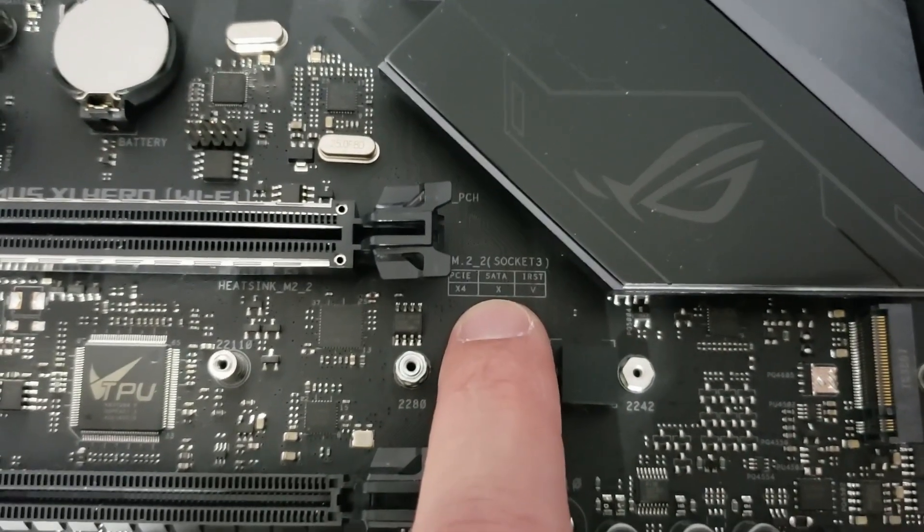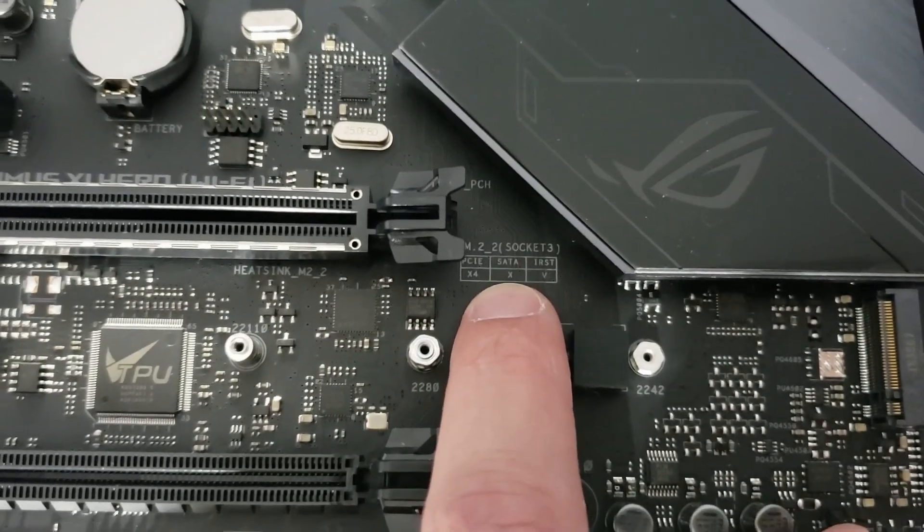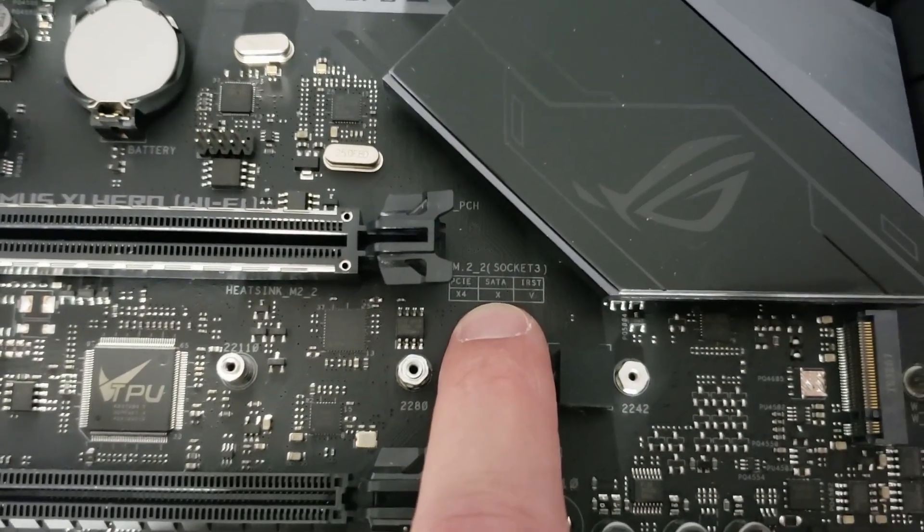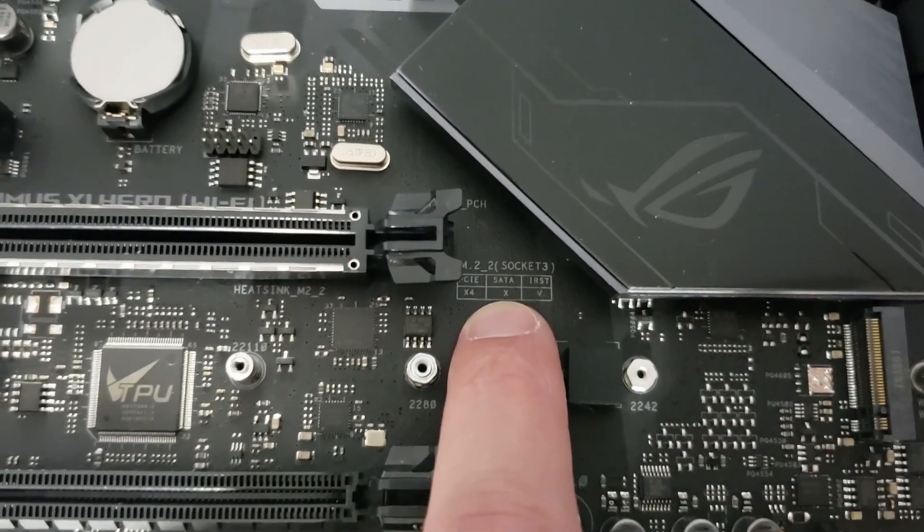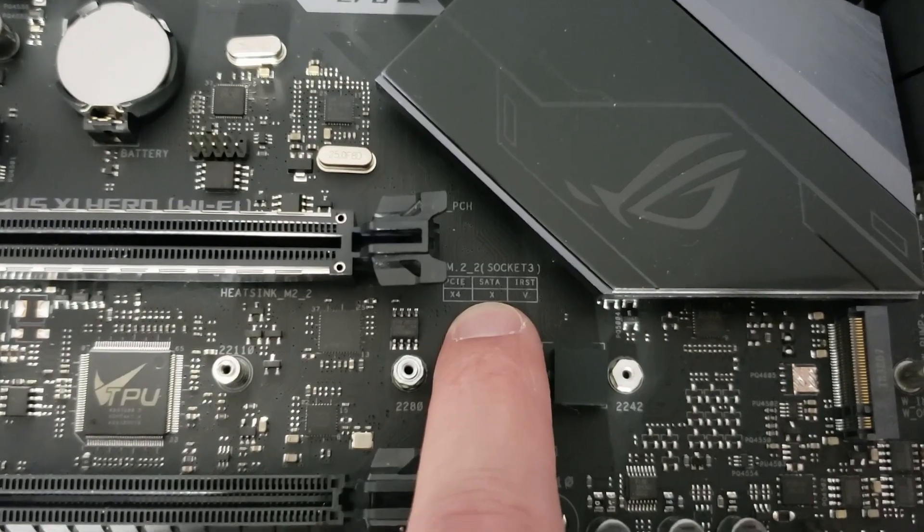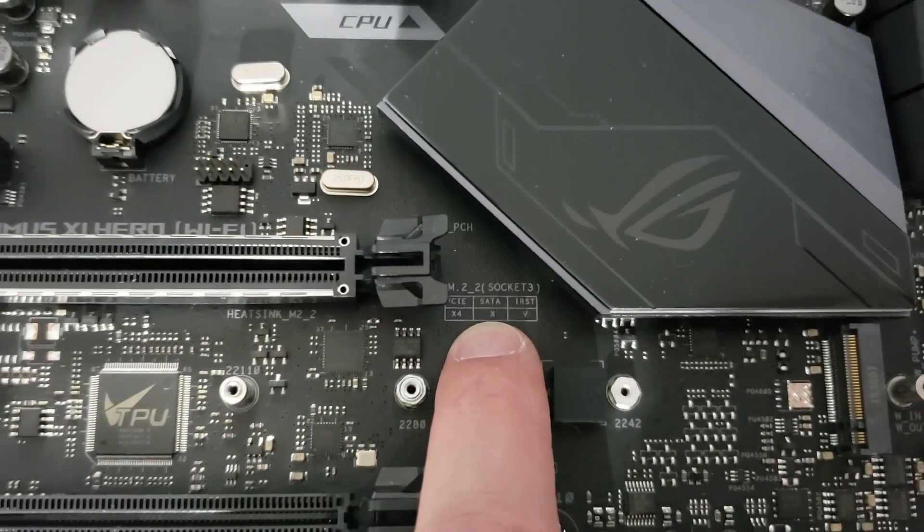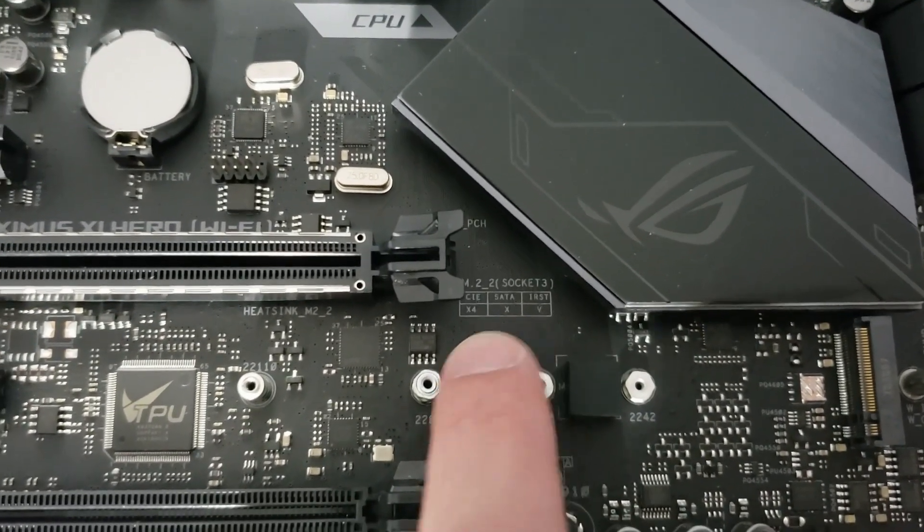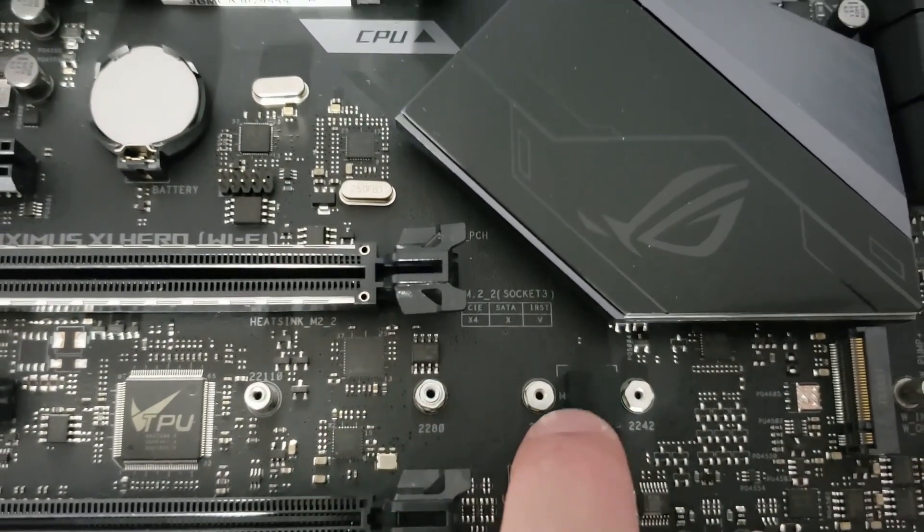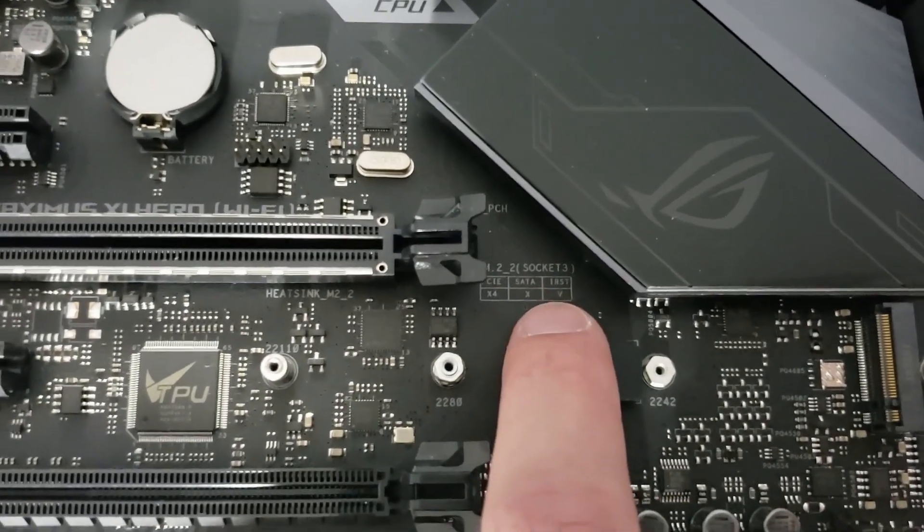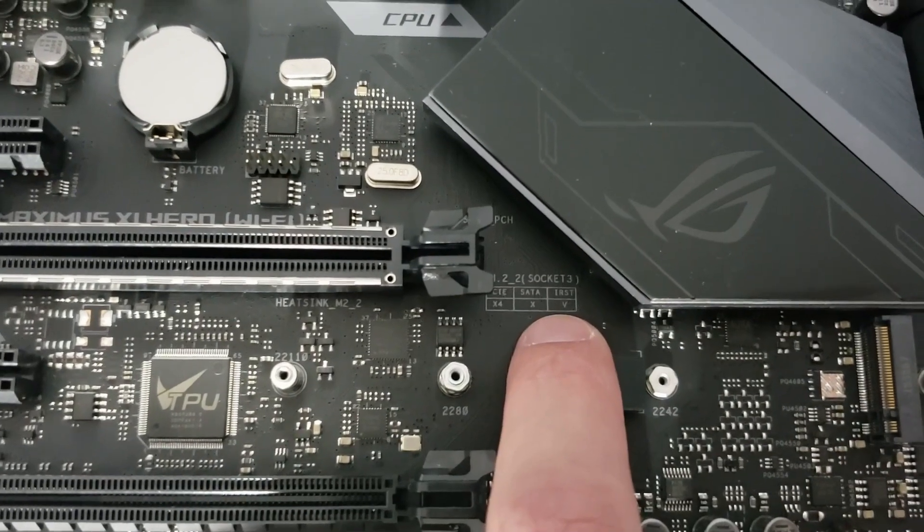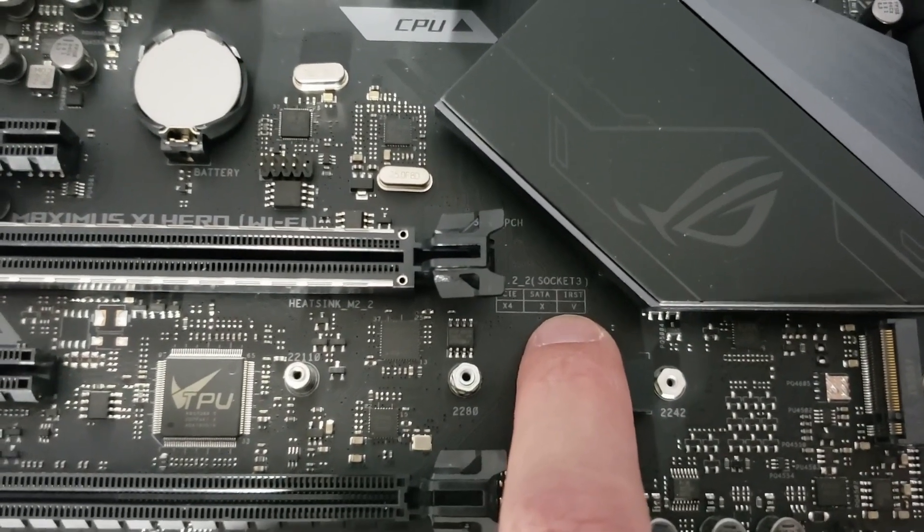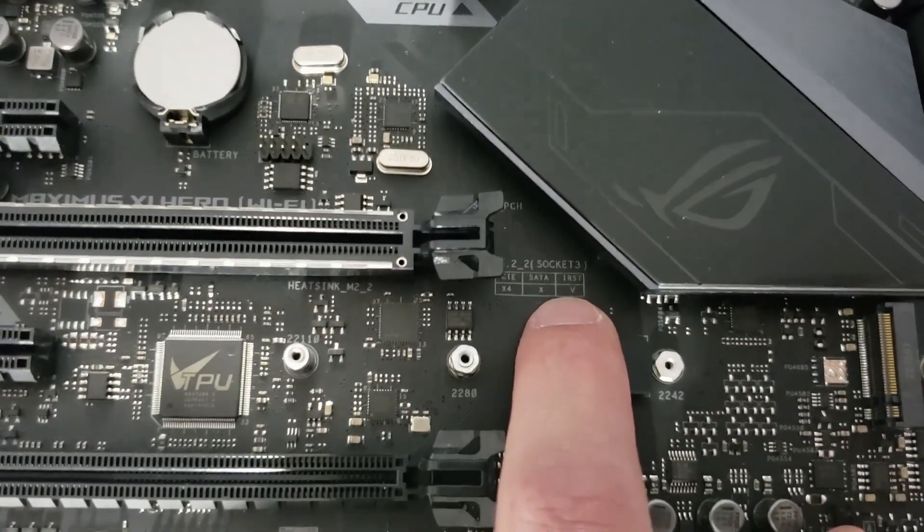For SATA drives, it says X, which means it will not function. You cannot put a SATA drive in this slot. And then it does say that it conforms to Intel's RST standard.